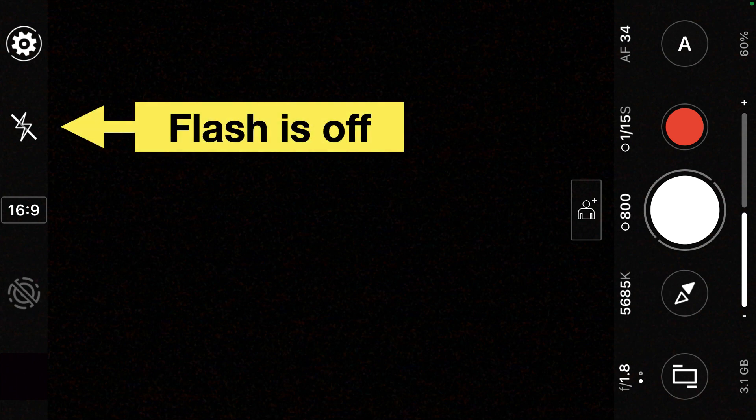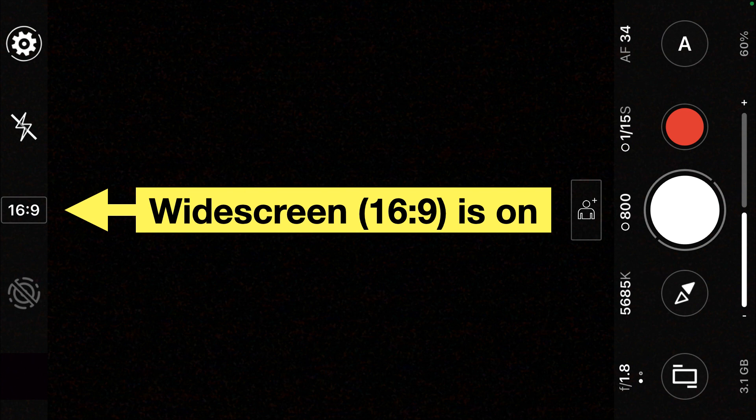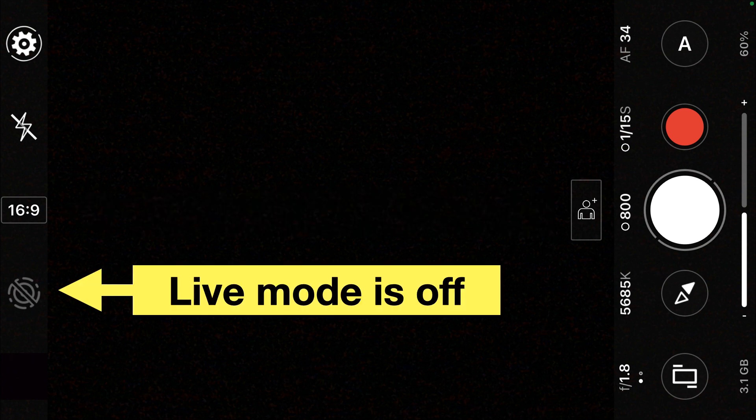Before getting started, make sure that the flash is set to off, the widescreen is set to on 16 by 9, and the live mode is off and grayed out.